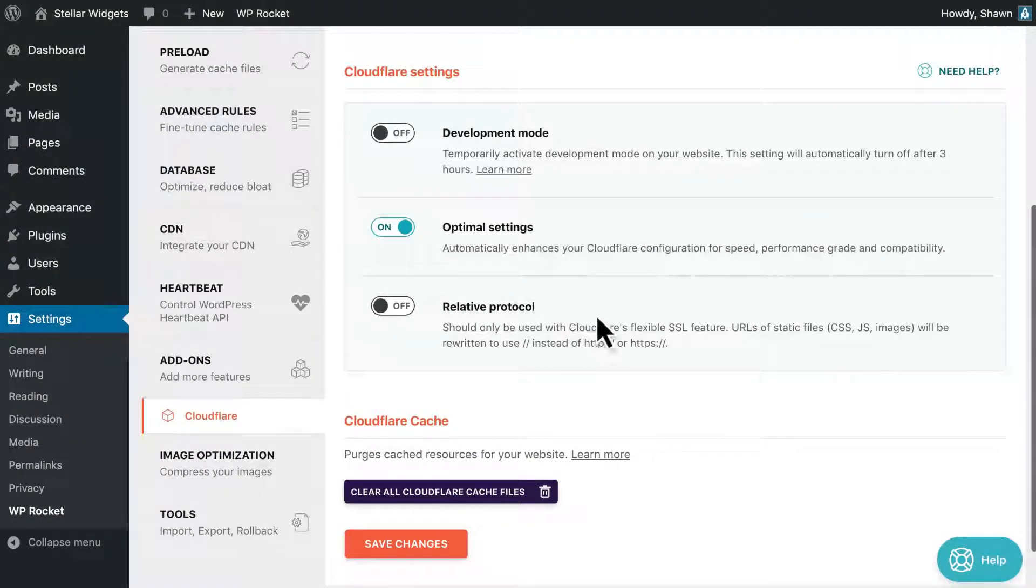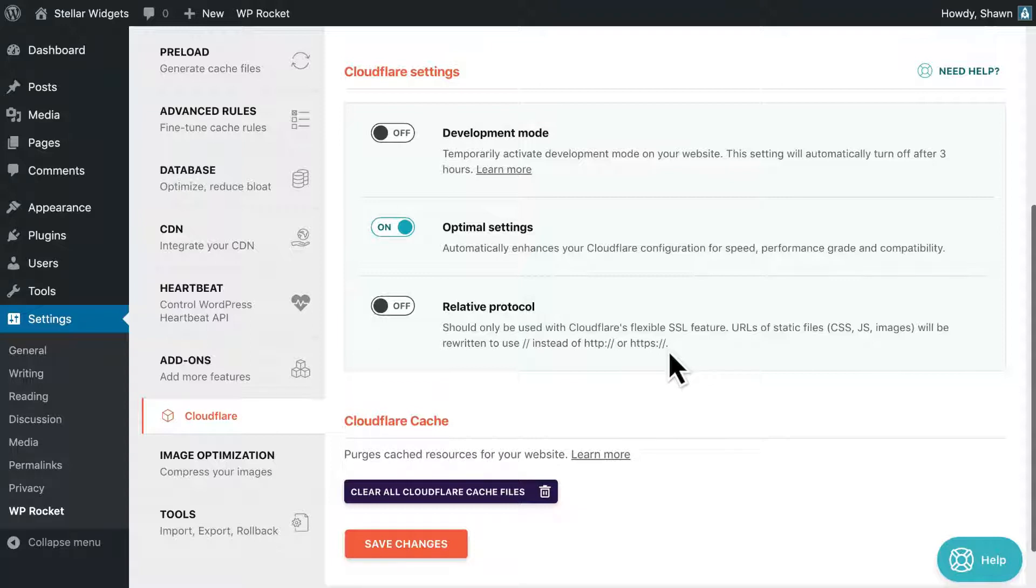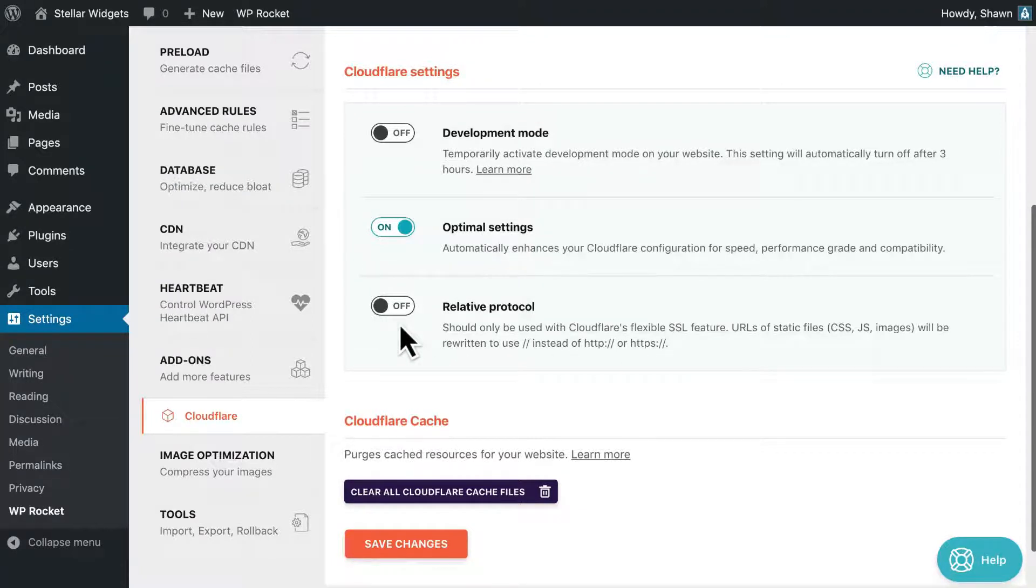Moving on, the relative protocol setting should only be used if you're using flexible SSL in Cloudflare. It removes the HTTP or HTTPS from all your file URLs to prevent any mixed content warnings.